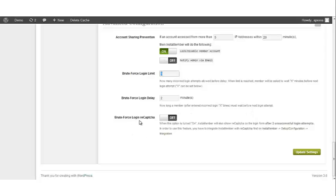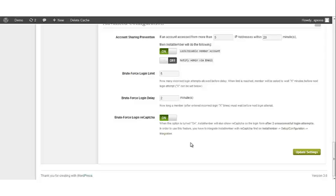Brute Force Login ReCAPTCHA. When this option is turned on, InstaMember will also show ReCAPTCHA on the login form after two unsuccessful login attempts. In order to use this feature, you have to integrate InstaMember with ReCAPTCHA first on the InstaMember setup configuration integration.